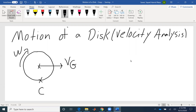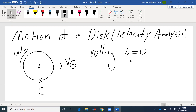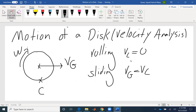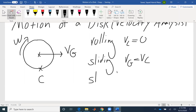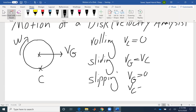So we can have multiple motions. We can have rolling, which means that the velocity at C would be zero. We could have sliding, which is a pure translation — velocity at G and velocity at C would be the same. And also we could have slipping, which means that the velocity at G would be zero and the velocity at C would be r*omega or negative r*omega. So no velocity at G, and the velocity at the point of contact would be in the opposite direction.